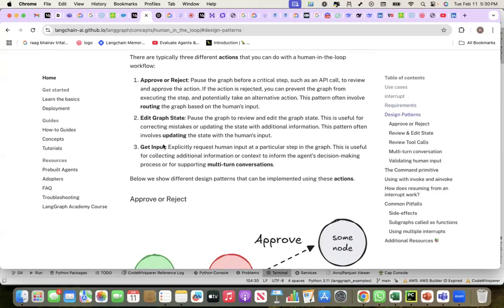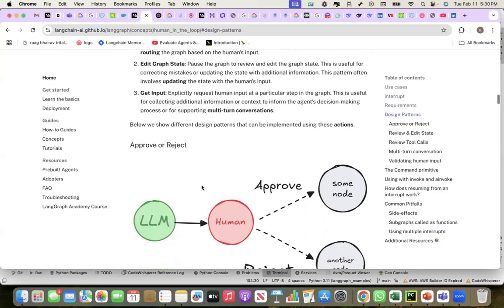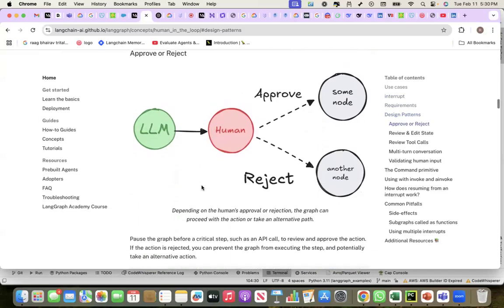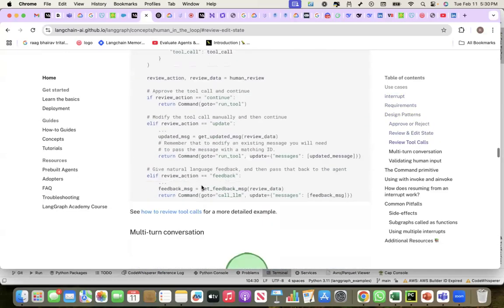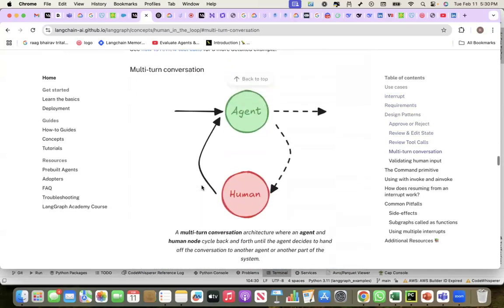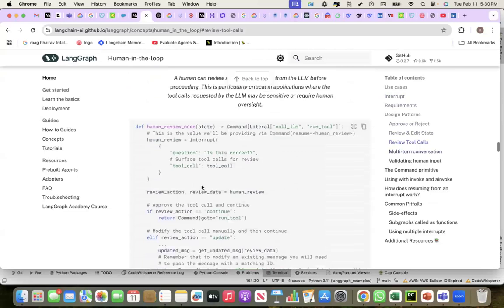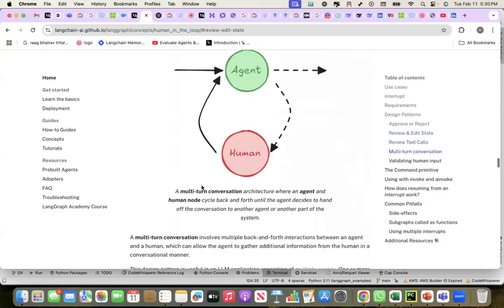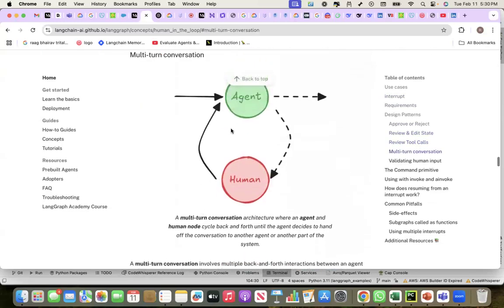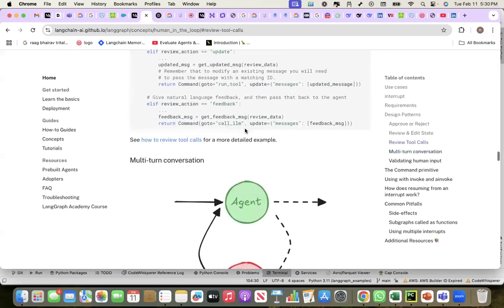This is the pattern that we will implement using interrupt. Let's go to that pattern and see. This is the multi-turn conversation pattern.